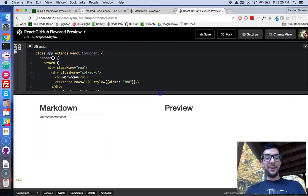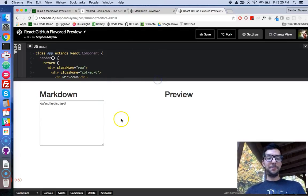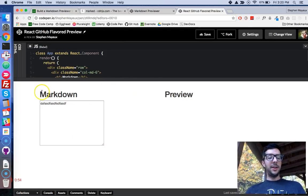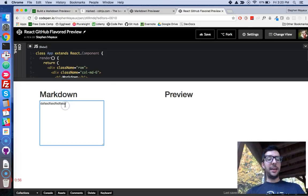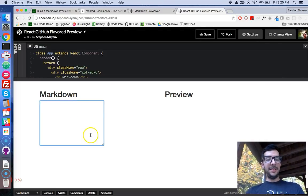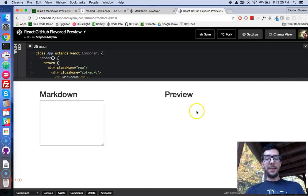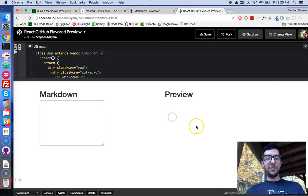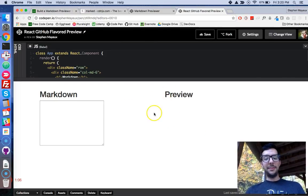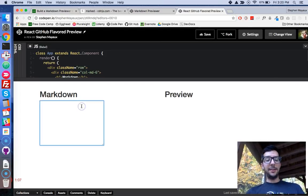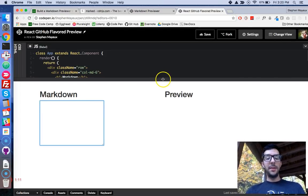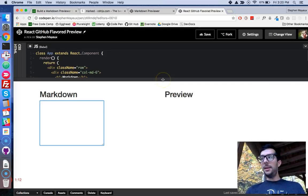Right now, we just have some simple JSX getting returned. We got our Markdown, where you can actually type. Nothing is wired up yet, but eventually, we're going to put this preview thingy right here, and it's going to automatically update as we type and show us a preview.